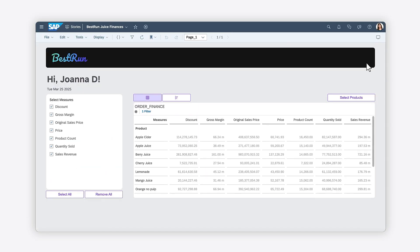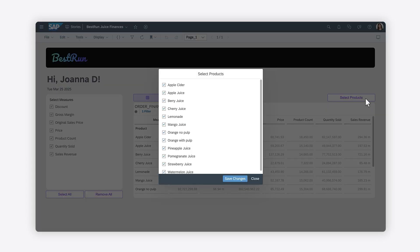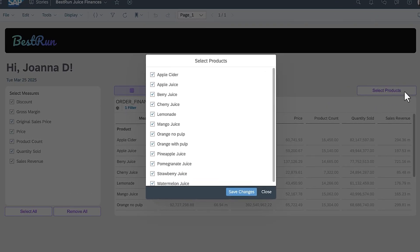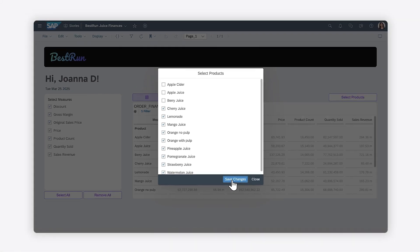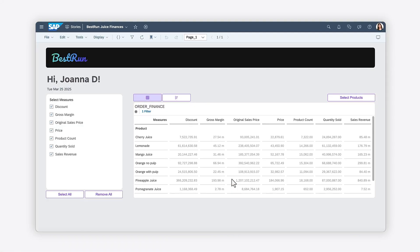You'll notice that clicking the Select Products button opens the popup that displays a list of all the products in the table and chart as checkbox options. Deselect the products you don't wish to see in the chart and table, and then click Save to update the table and chart based on your selection. Doing so updates the products that are displayed on the chart and the table.